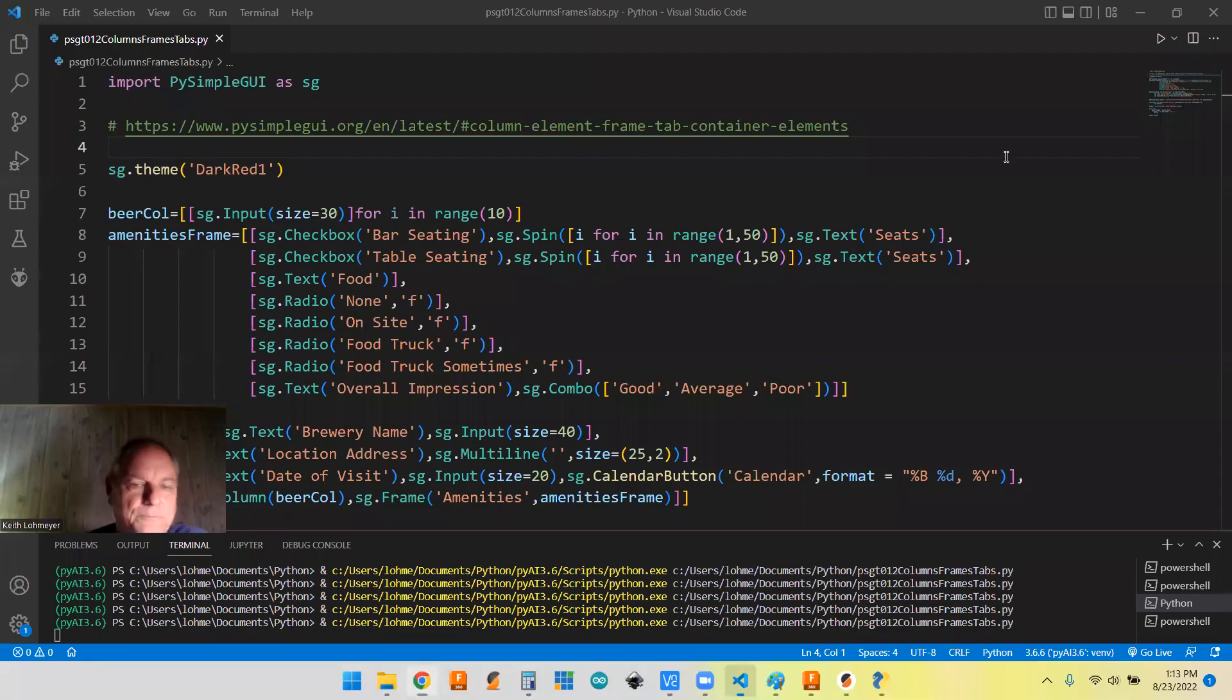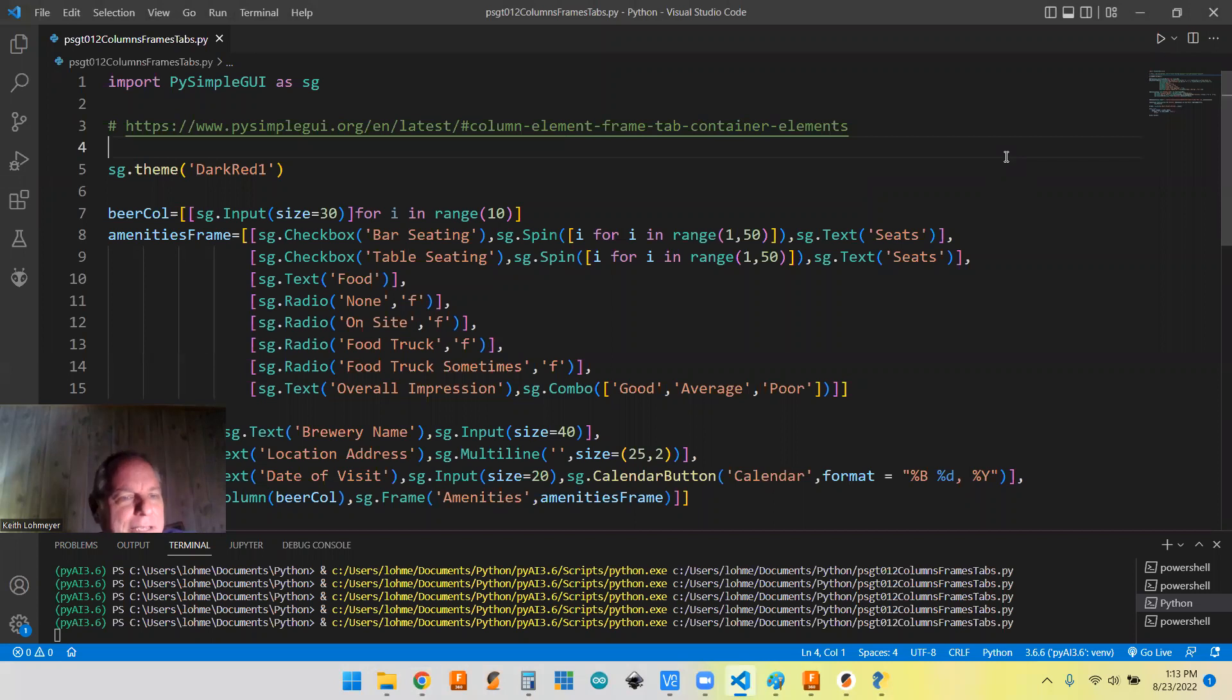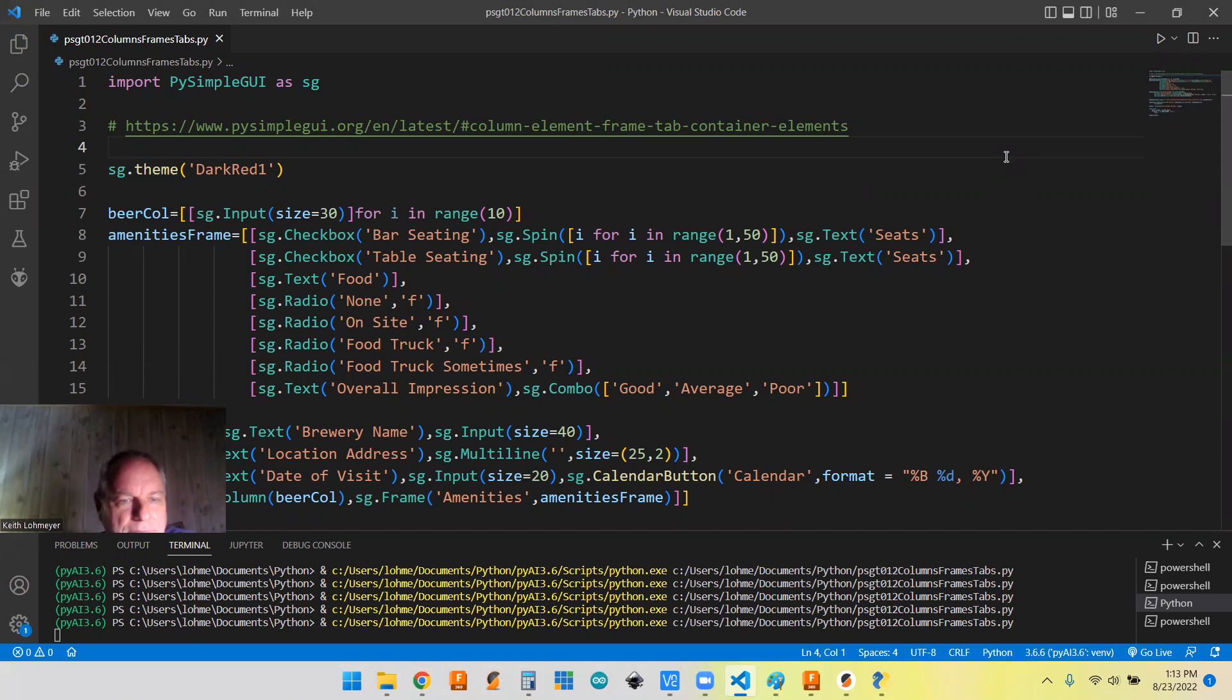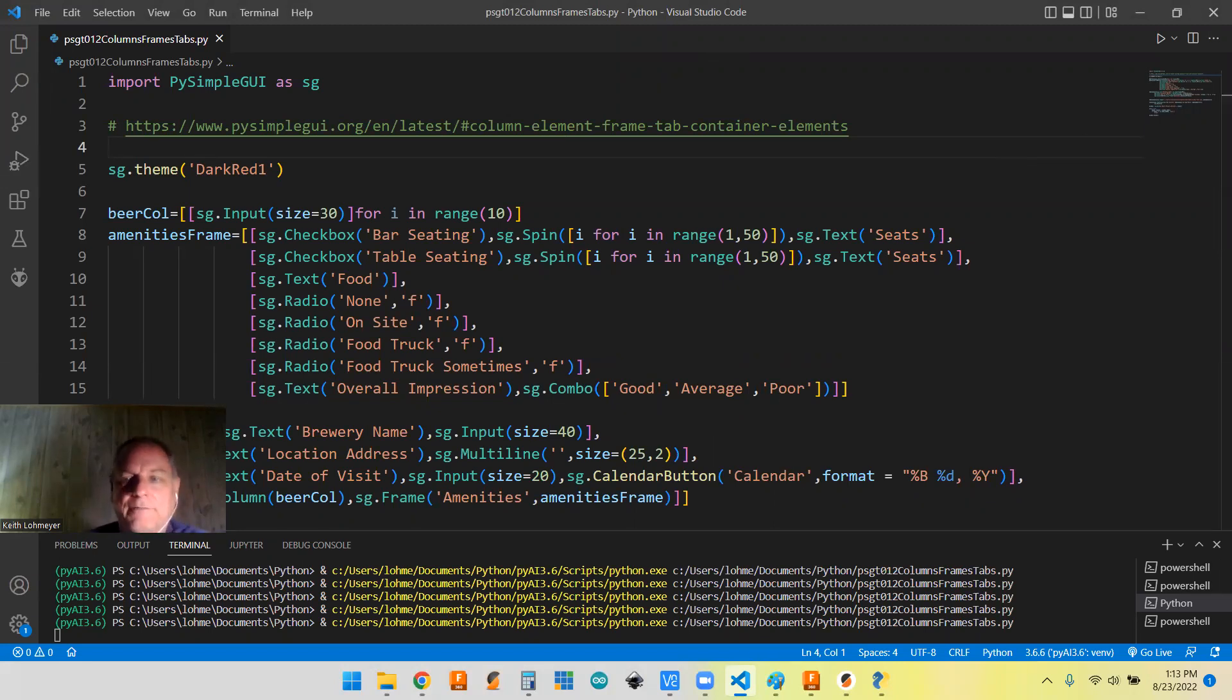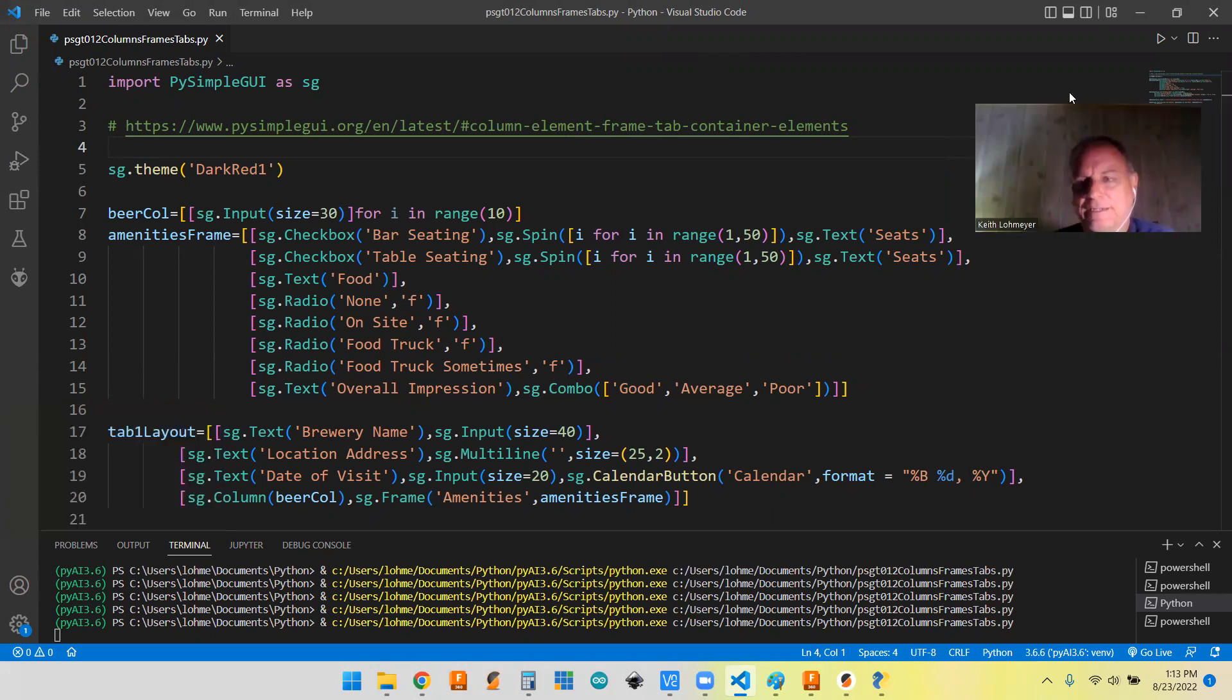Let's get to our code. I decided to just make a demo code here just to show off the three types: the column, the frame, and the tabs.